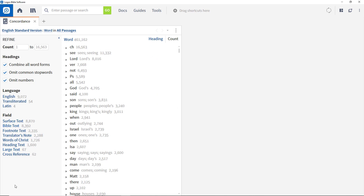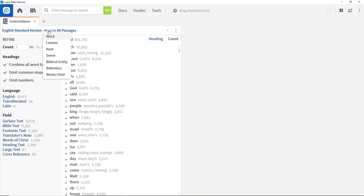Please note that the first time a particular resource is accessed through this tool, it needs to index all its contents, which can take quite a bit of time. The default view is Word, but other options are available which can be selected by clicking Word. To close the dropdown, simply click outside it.